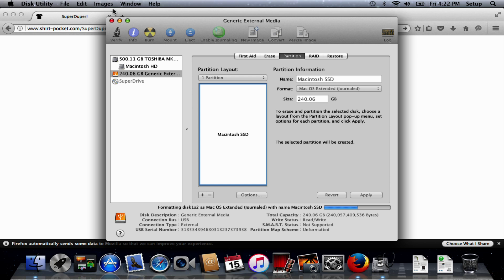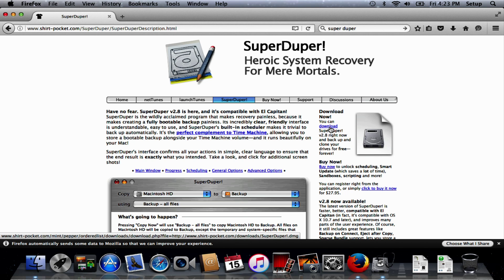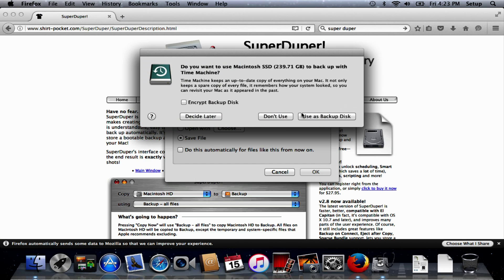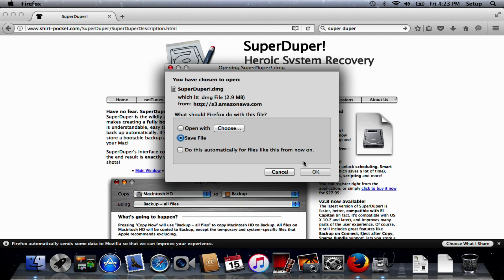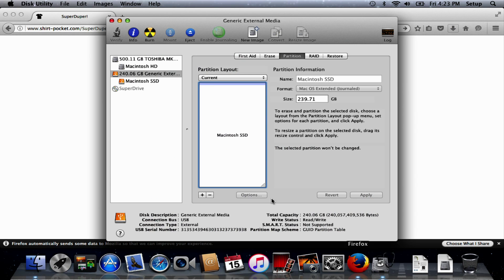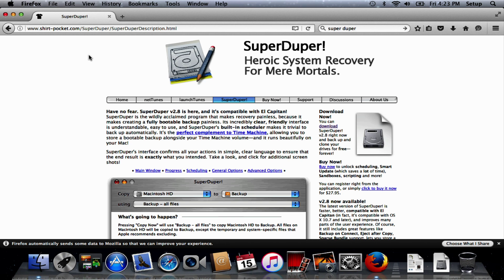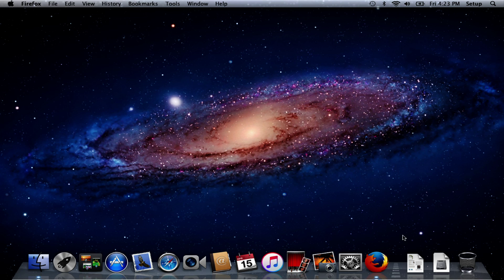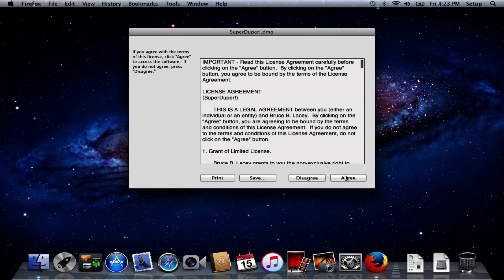While that's happening we are going to download a program called SuperDuper. We are just going to use the free version of this. Our drive is now partitioned so we can close Disk Utility and get rid of Firefox because our download should be complete.